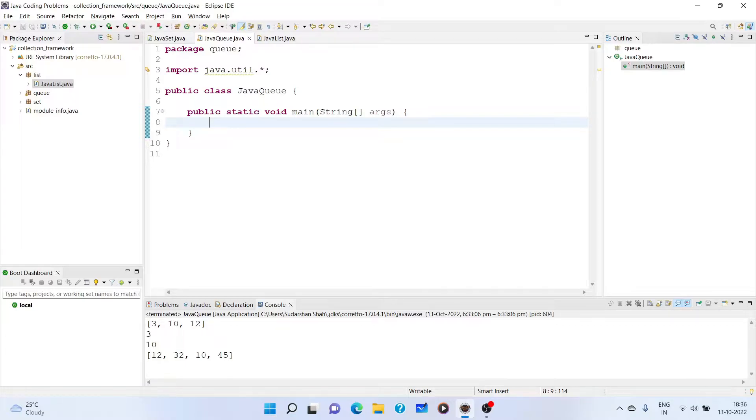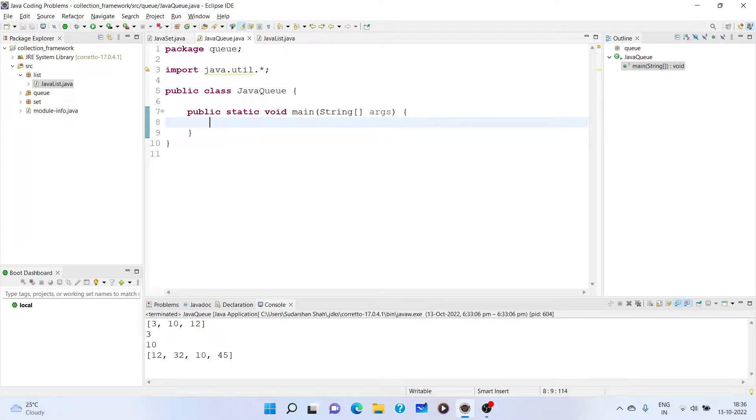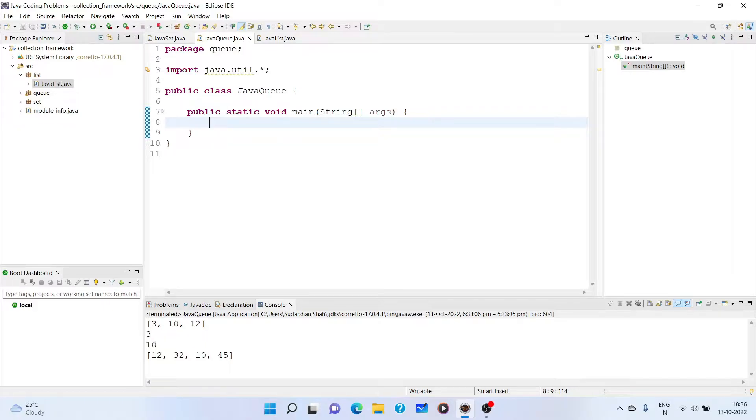The queue interface is designed for the queue data structure that works on the principle of first in first out or last in last out. It means that in a queue, you can insert the element only from one end and remove the element from another end. In this video, we are going to discuss and see its implementation.